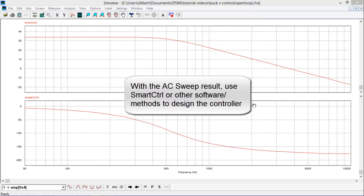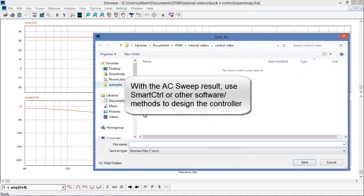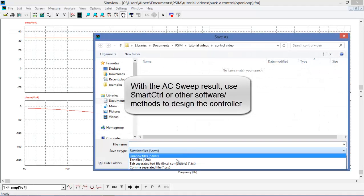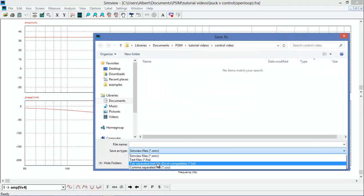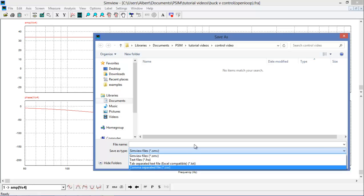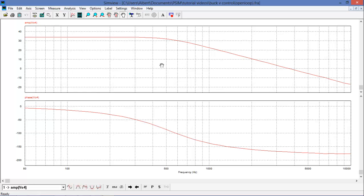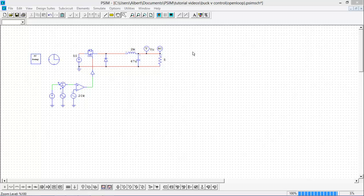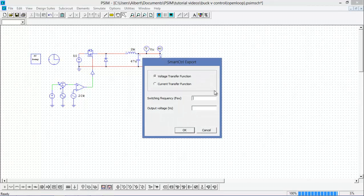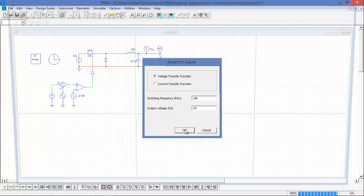If you do not have Smart Control, you can use different software packages. These files are saveable in different file formats, so text files or comma-separated files, so that you can import them into other packages to help you do your controller design. I'm going to use Smart Control. So I'm going to launch Smart Control now and design my controllers. We're not going to cover the use of Smart Control in this video. You can look on the website for other information on how to use Smart Control, and we'll release another video in the future that covers the use of Smart Control. But I'll pick the video back up again when I have my controllers designed.